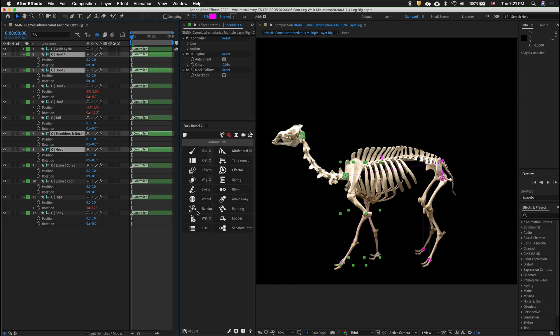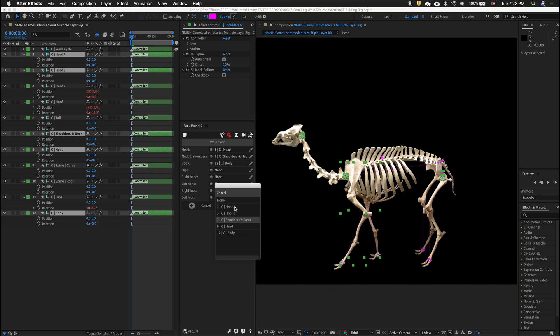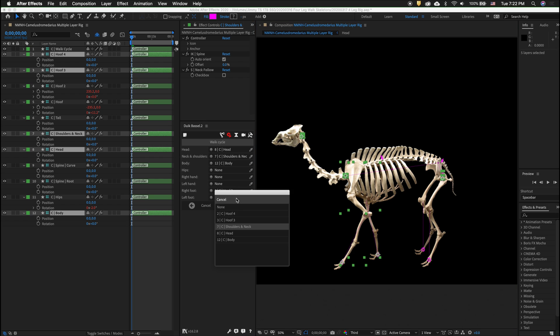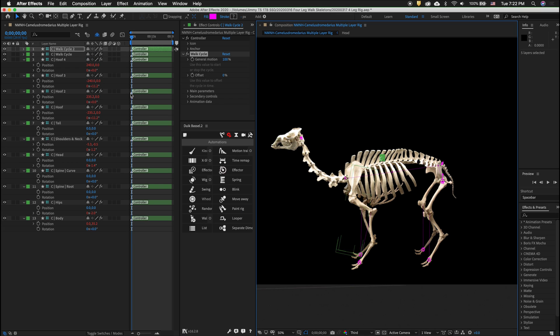To make the front walk we want to select the shoulders, head, neck, and body in the front two legs. On walk cycle click the options. Then we want to make sure everything lines up correctly. So for the right foot we want to click hoof three and then for the left foot we want to click hoof four. Click create.